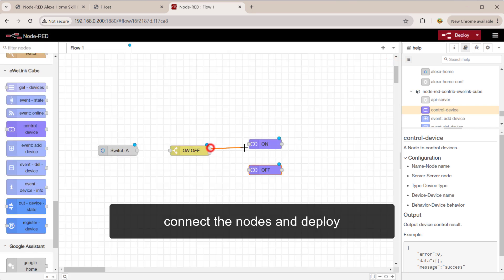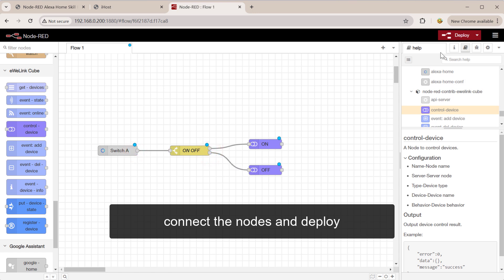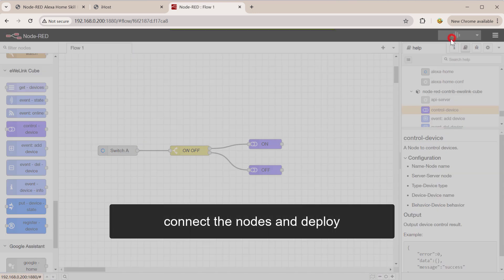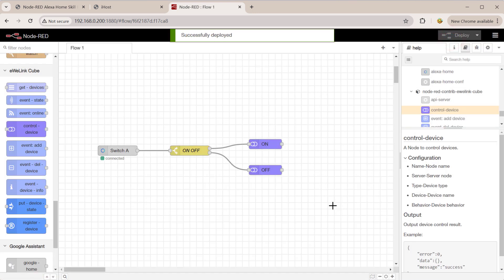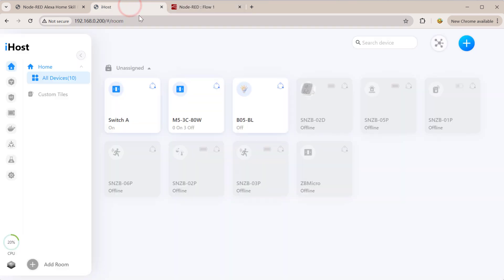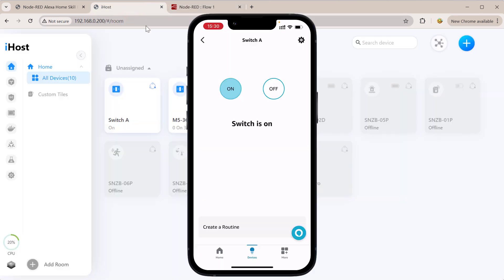Connect the nodes and deploy. Now you can control iHost device in Alexa.